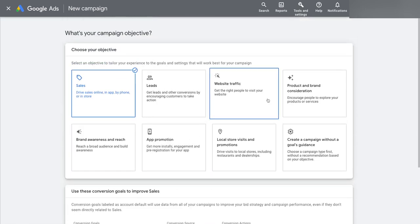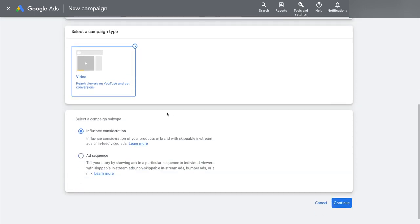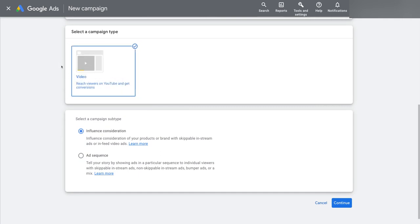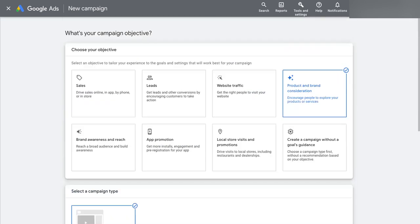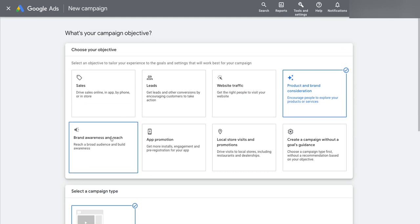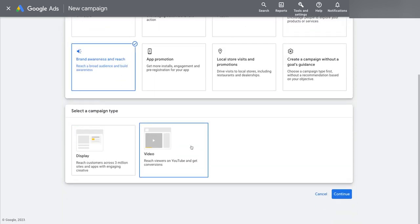And so if you pick product and brand consideration, for example, you can see here that Google is actually telling you that what you really want to do is use YouTube video ads to get more viewers and to basically get your brand out there. Or if you want to get brand awareness and reach, you could pick either display or video.